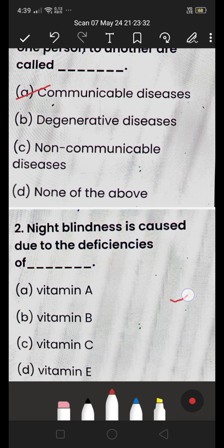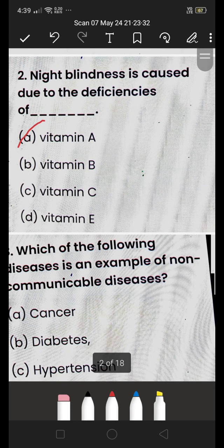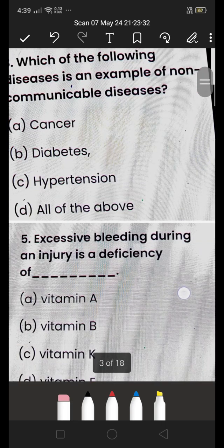Next: night blindness is caused due to deficiency of (A) Vitamin A, (B) Vitamin B, (C) Vitamin C, or (D) Vitamin A? The answer is Vitamin A. Night blindness is caused by deficiency of Vitamin A.